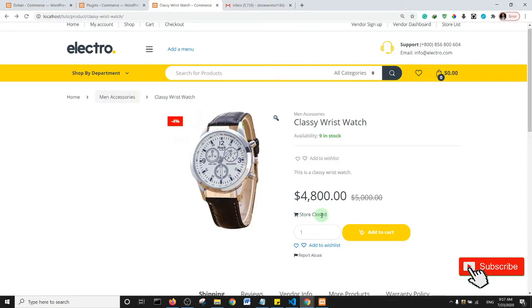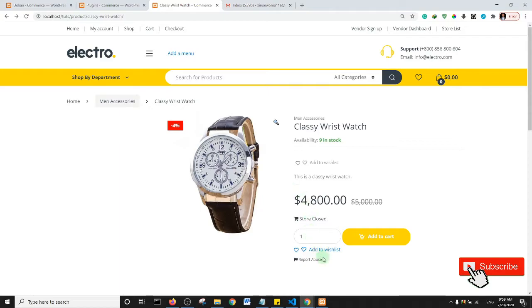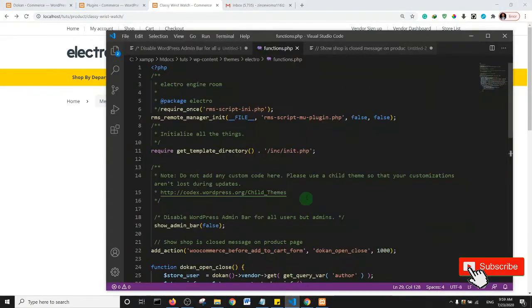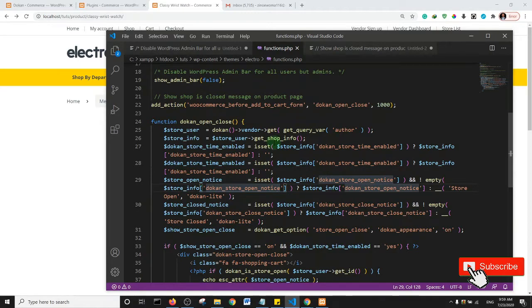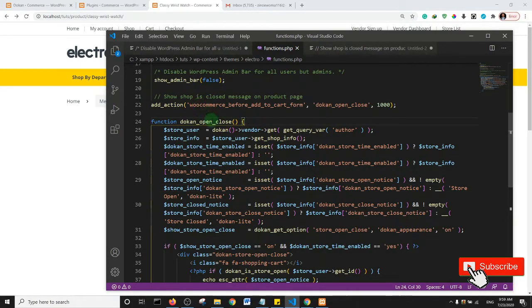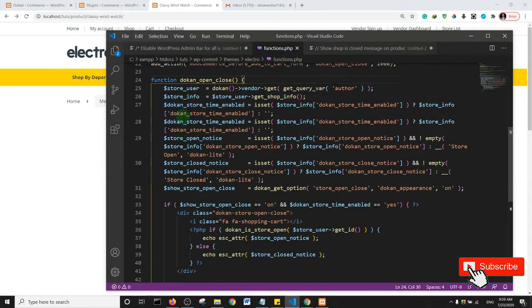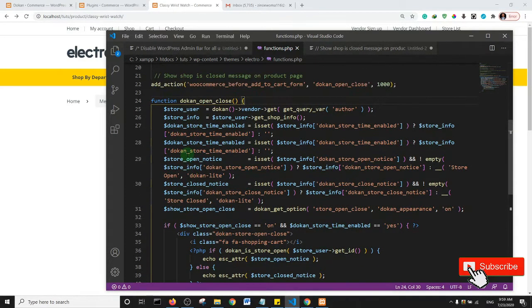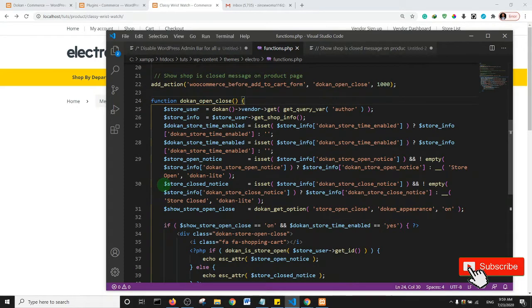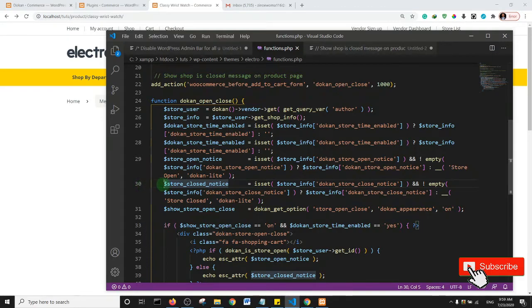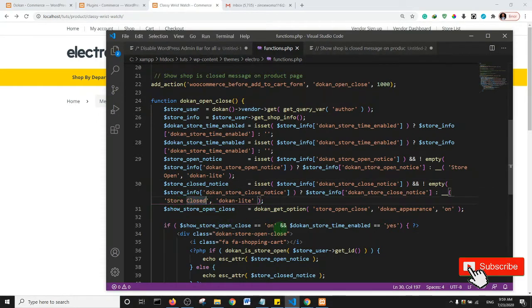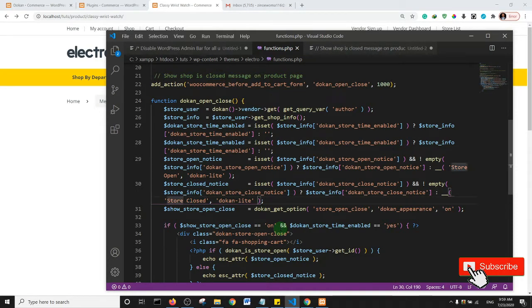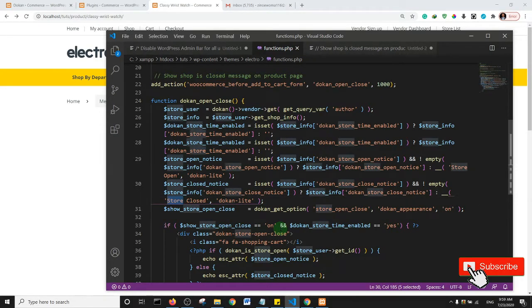Then simply just modify the code snippet. So basically let's just go back to our functions.php file and let's locate the snippet of code. This is the code that displays the store closed notification on the products page. Essentially I want you to come to this line, on my functions.php file it's on line 30. So there is a whole line of code here, and just here there is store closed. So this is the text you can change. You can modify it, you can change it to vendor closed or something, whatever it is you want.